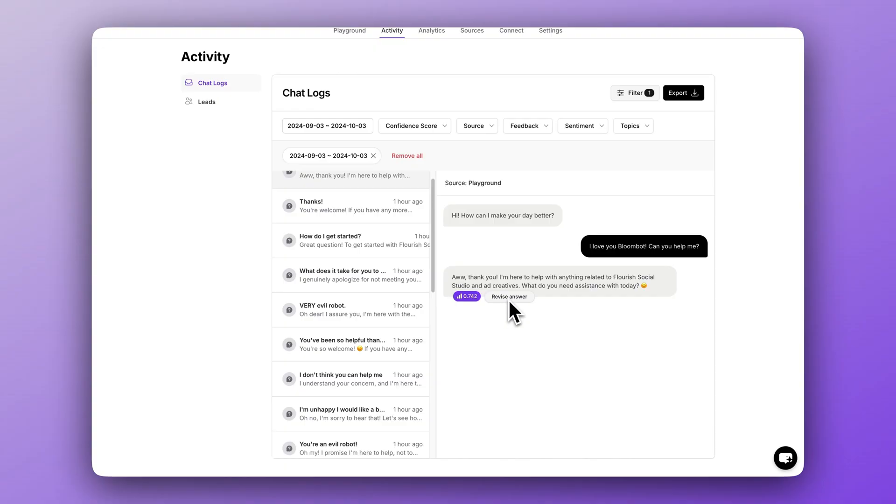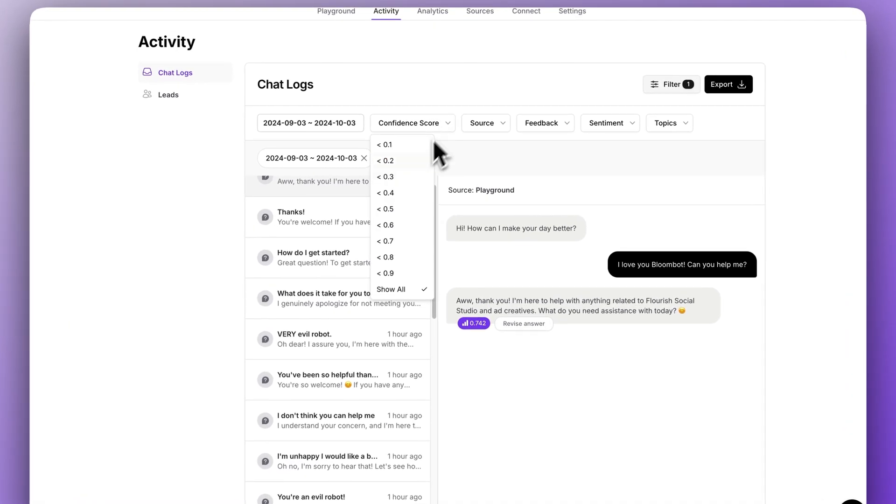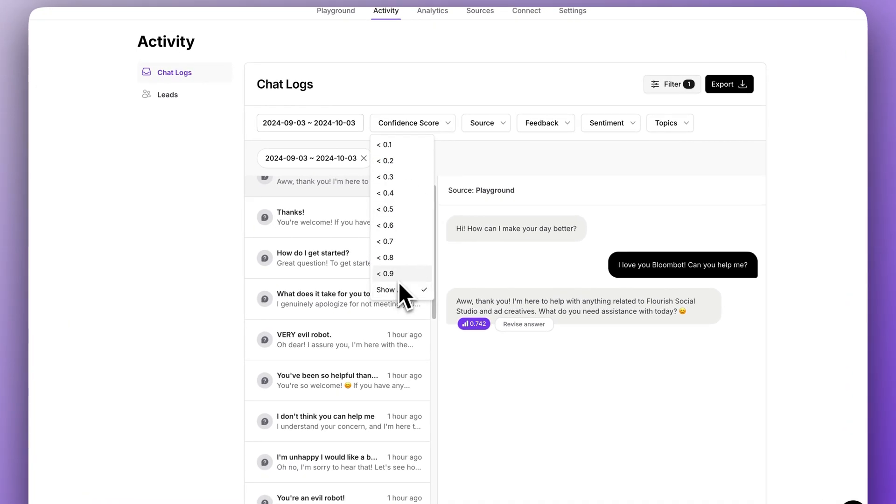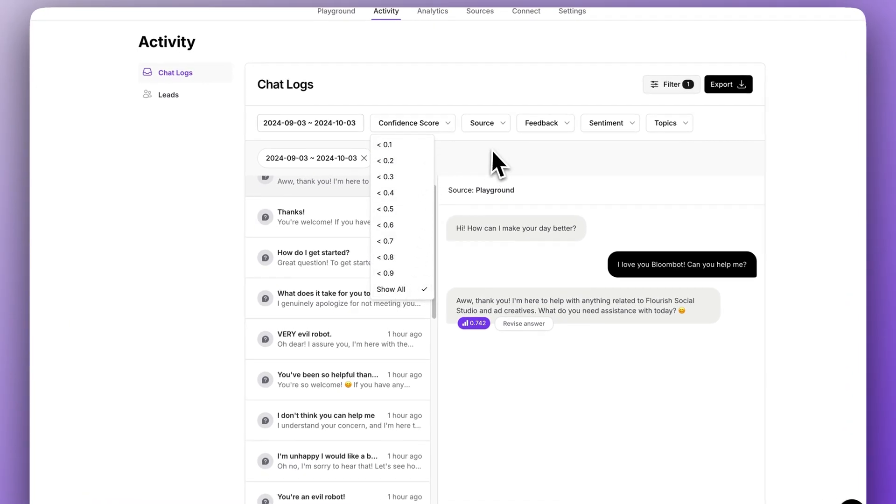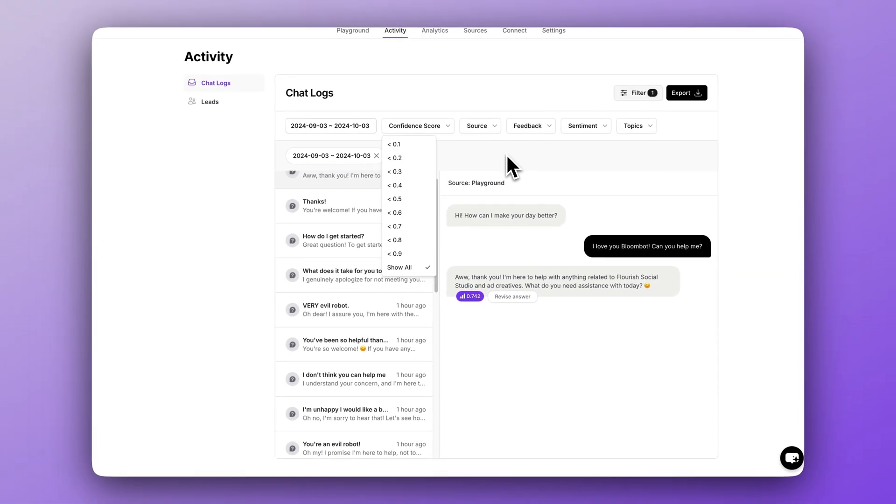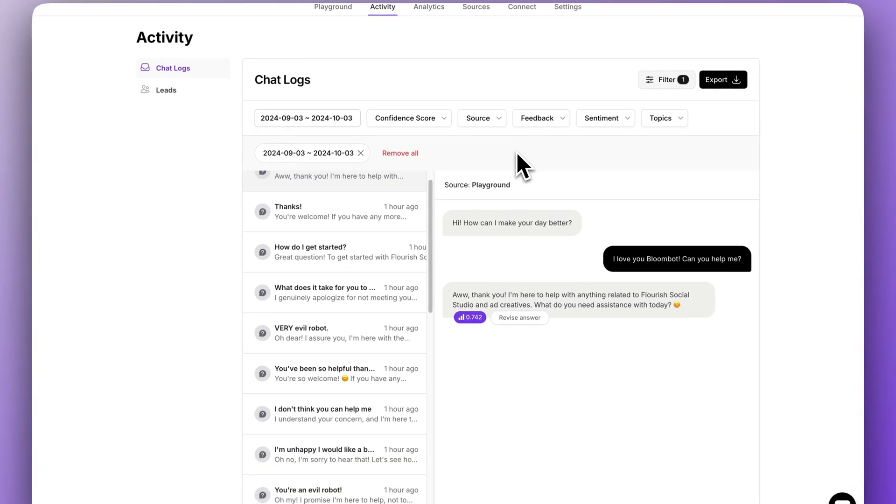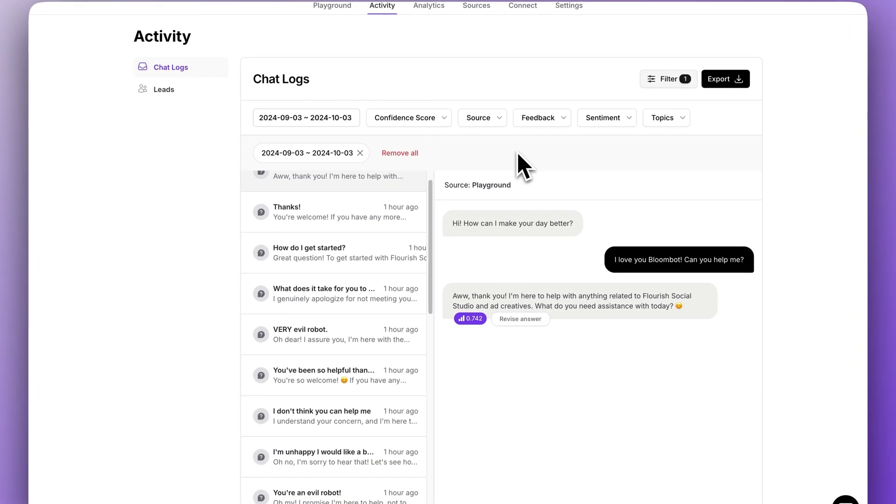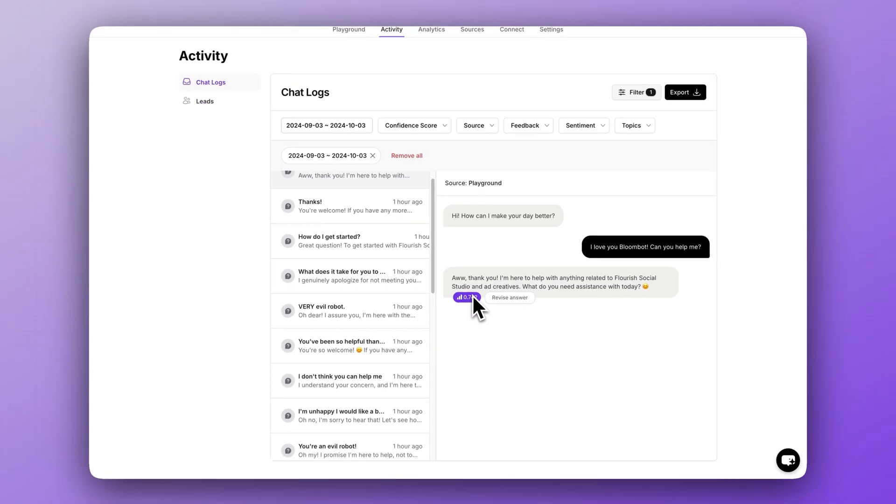If we open up the filter again, you can see how the scoring works. You want to aim for a higher score. Higher scores mean the AI has enough data to back up its response. A lower score means it is doing a little bit of guesswork. So the quickest fix for a low confidence score answers is to revise the answer.